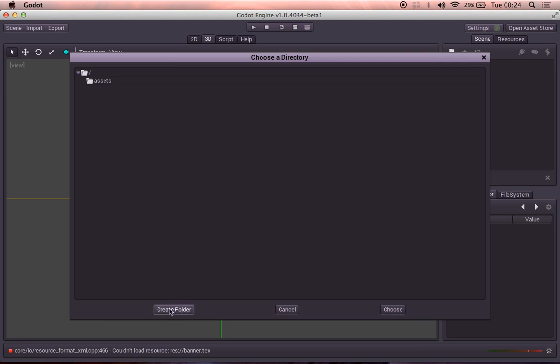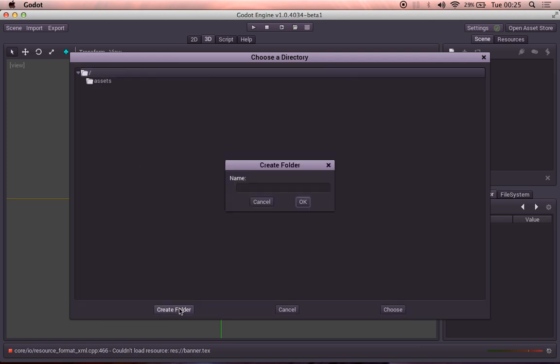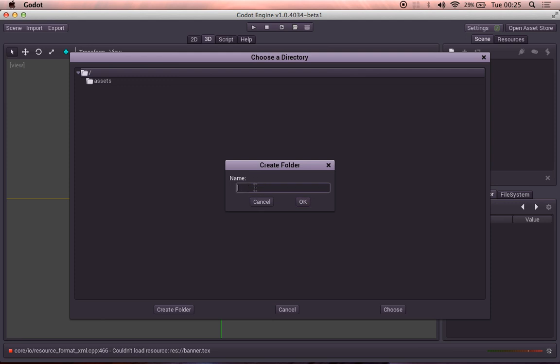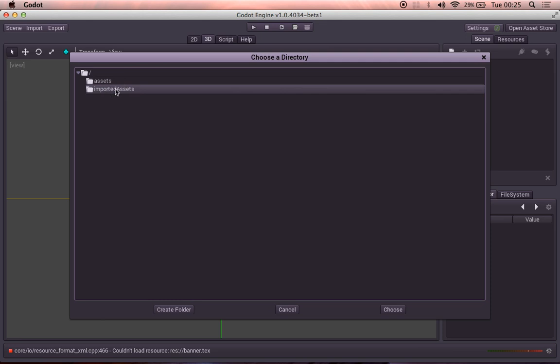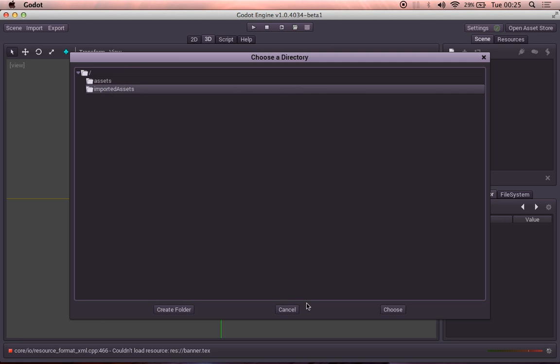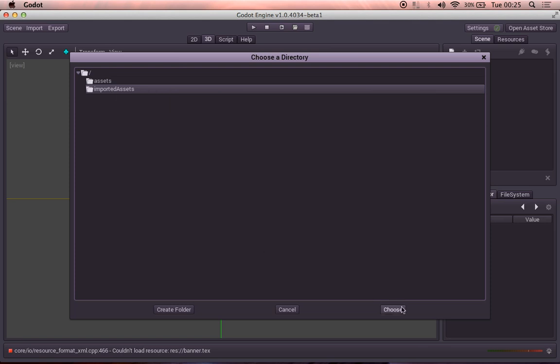We're going to make a new folder here. Oh, under the root, new folder. We're going to call it imported assets. Okay. I'm going to go into that folder. So all of our actual scenes will be in imported assets, and all of our pre-imported scenes will be in assets. Choose.